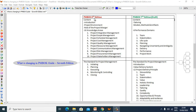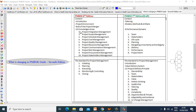This column represents PMBOK 6th Edition and this column represents the PMBOK 7th Edition Draft. PMBOK 6th Edition contains Introduction, Project Management, Project Environment, and Role of Project Manager. These sections are going to be completely removed and replaced with Tailoring, Models, Methods and Artifacts, and 10 Knowledge Areas.